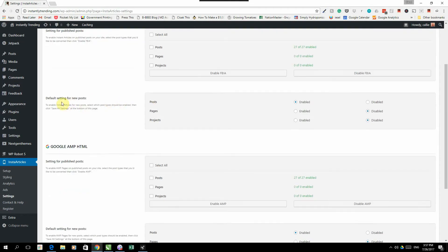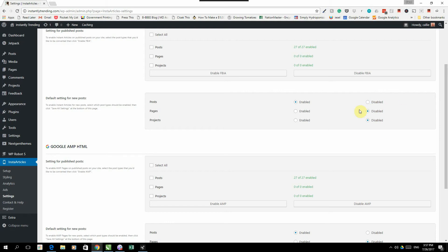And then you will also set your default settings for new posts. I only convert posts to Instant Articles and not pages and projects because on pages and projects, I normally have some other functionality that doesn't work with Facebook Instant Articles.